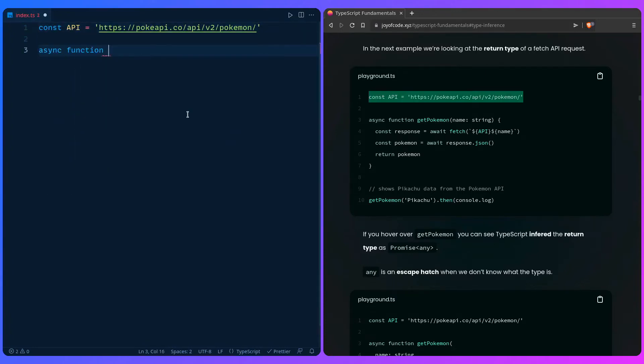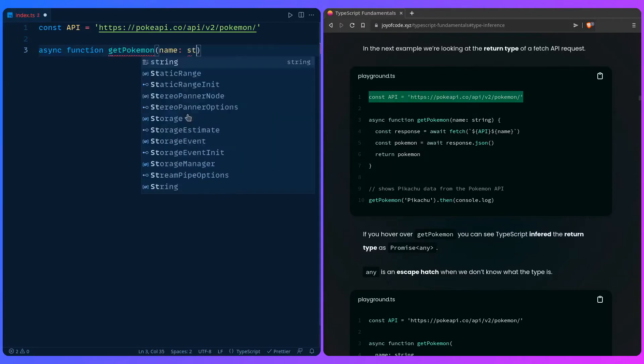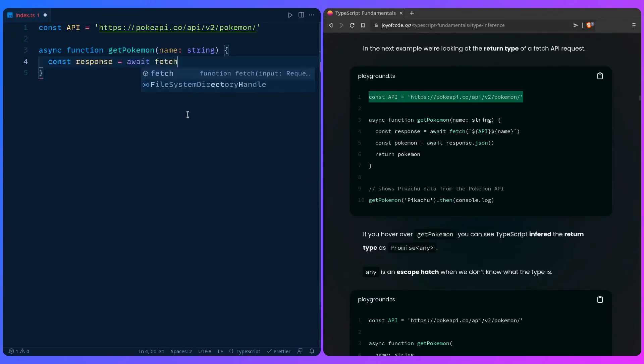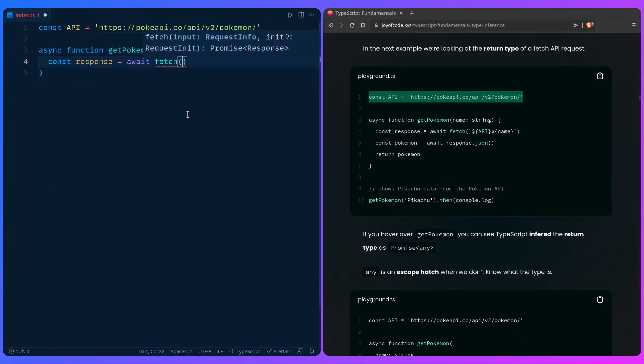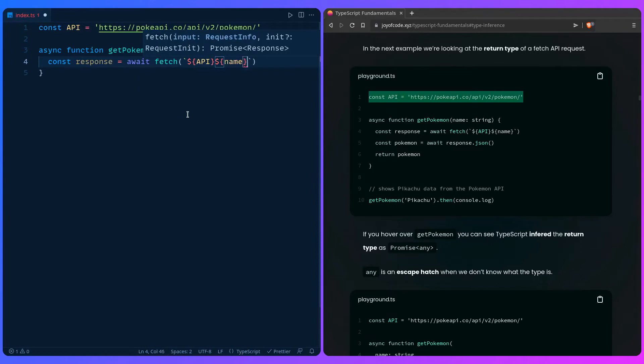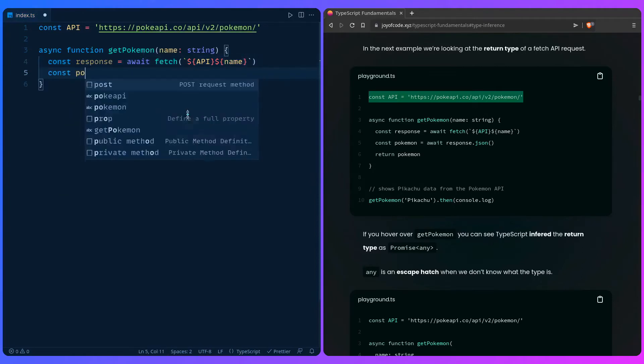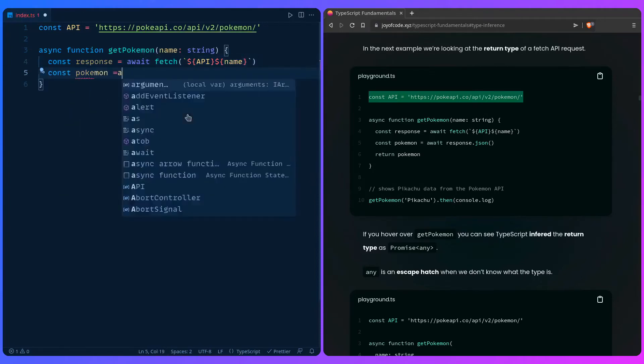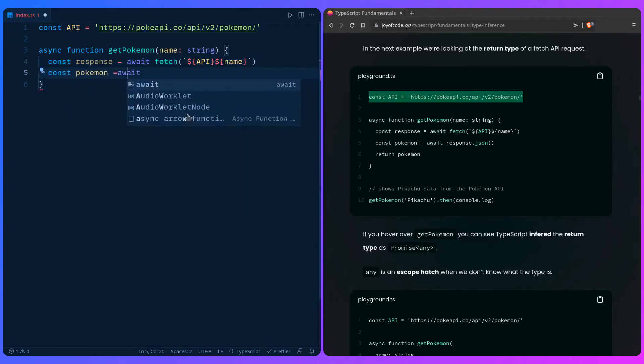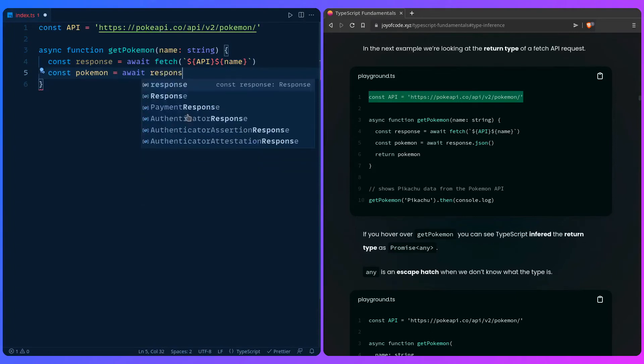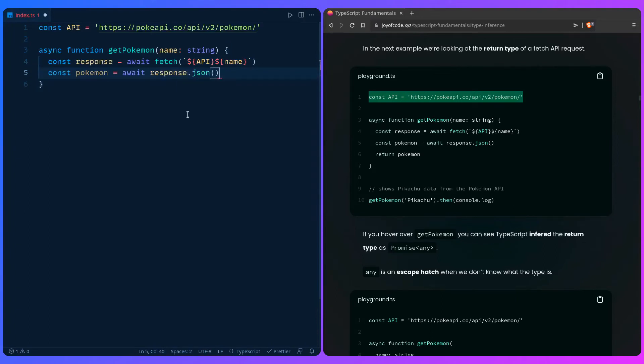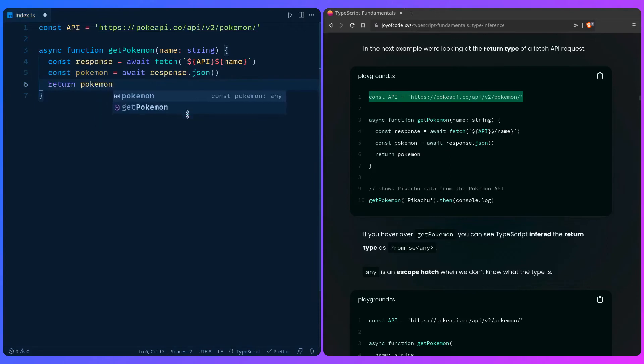So you can say async function get Pokemon, we want the name string, and then we're going to fetch the Pokemon data. So you can say const response await fetch, then let's use backticks. You can say API and you can say name, and then we can say const Pokemon await response.json and then let's return the Pokemon.